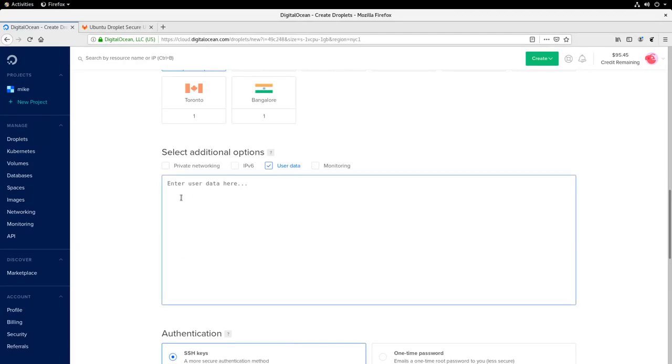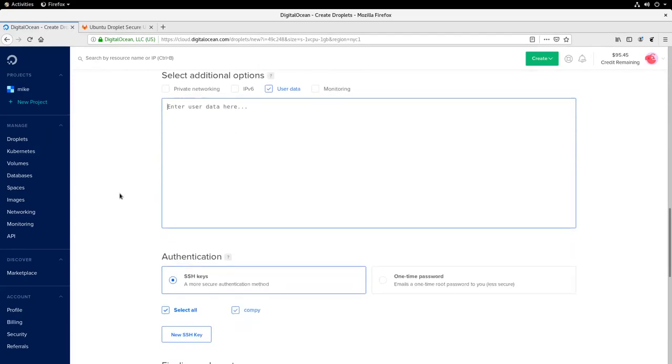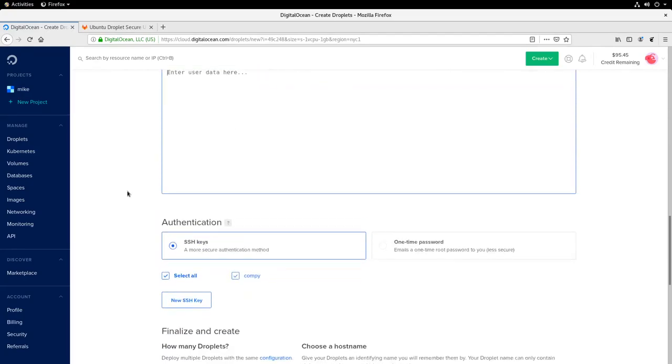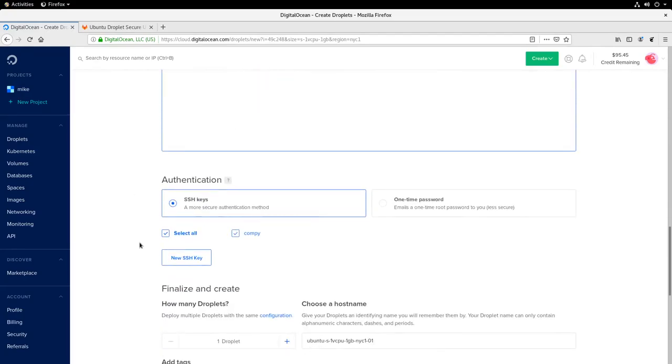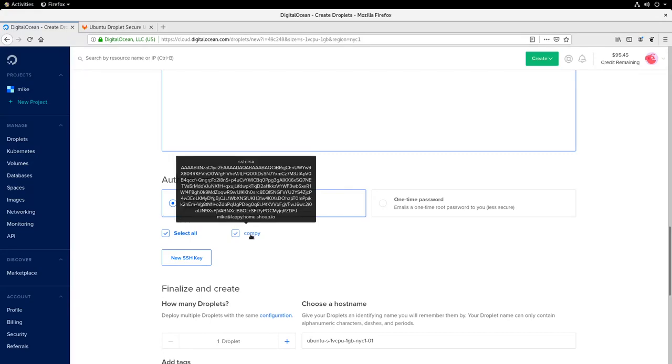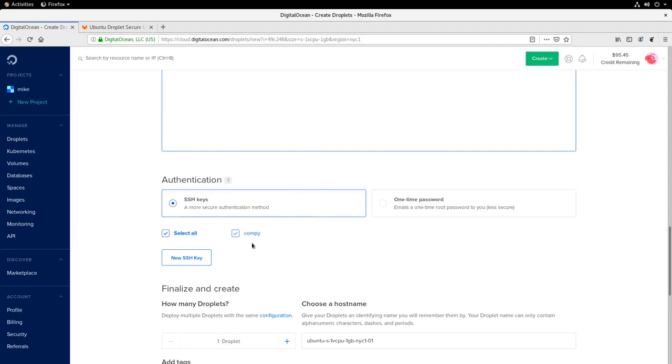Let's go down here and choose a data center region. I'm just going to go ahead and pick New York 1. And here's our additional options. We can leave the rest of these unchecked for now, but I'm going to check user data. So this is where we need our user data script. Let's come back to this later. Now for authentication, make sure you choose SSH keys. You can see here I already have one SSH key in my account. This is the SSH key I use for my home computer. I do not have an SSH key for this LabVM in my DigitalOcean account. So let's go ahead and create a new one.